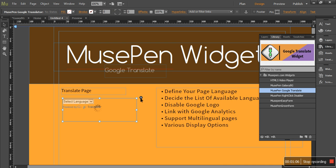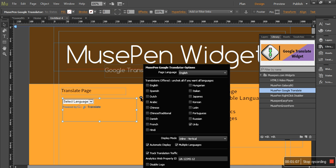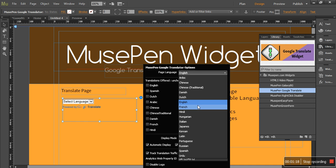Select the widget, go to the options panel of that and select the page language. As currently my page is in English, I have selected English. But in case your default page language is something else, open the drop down and select the language.